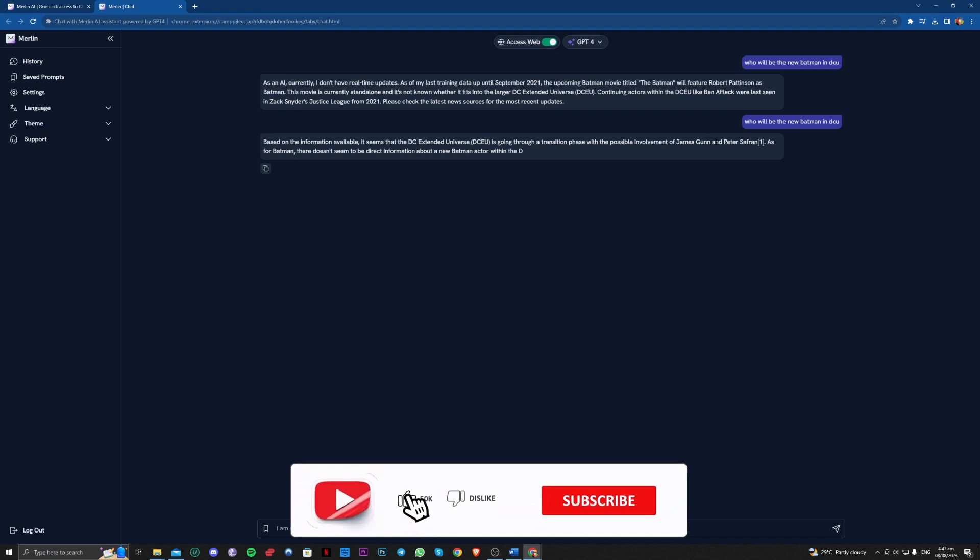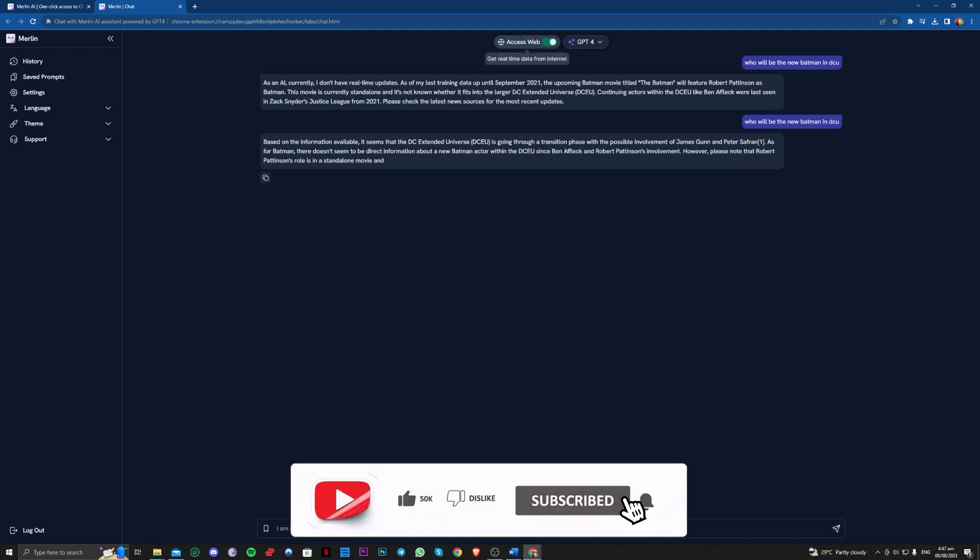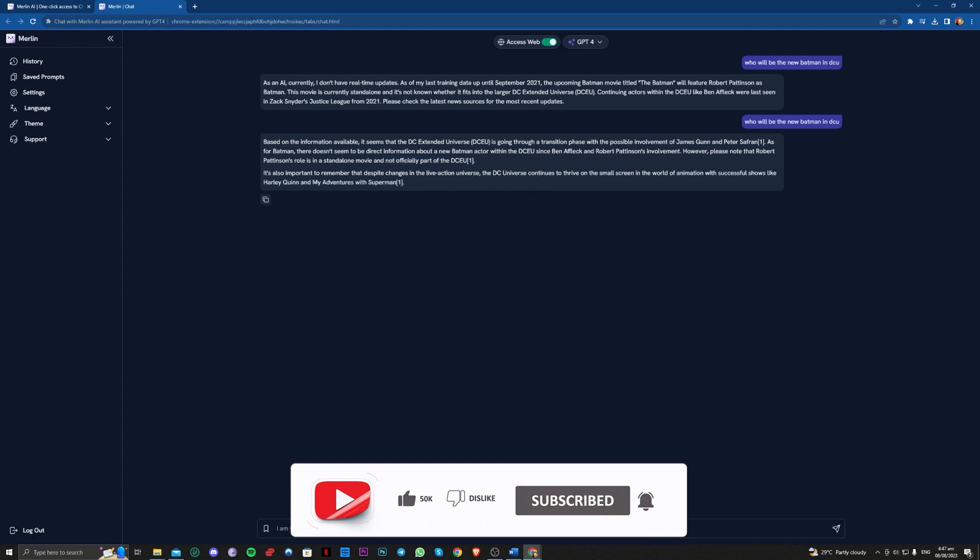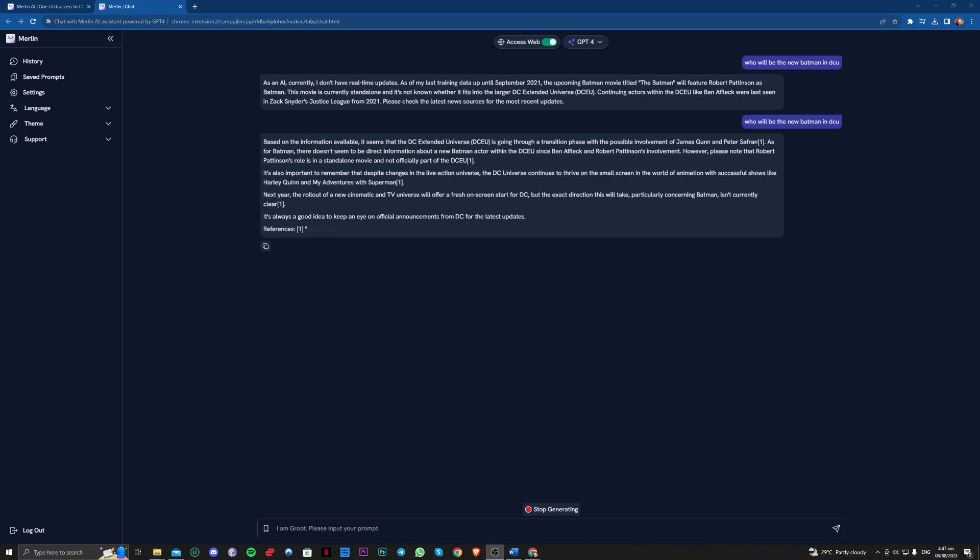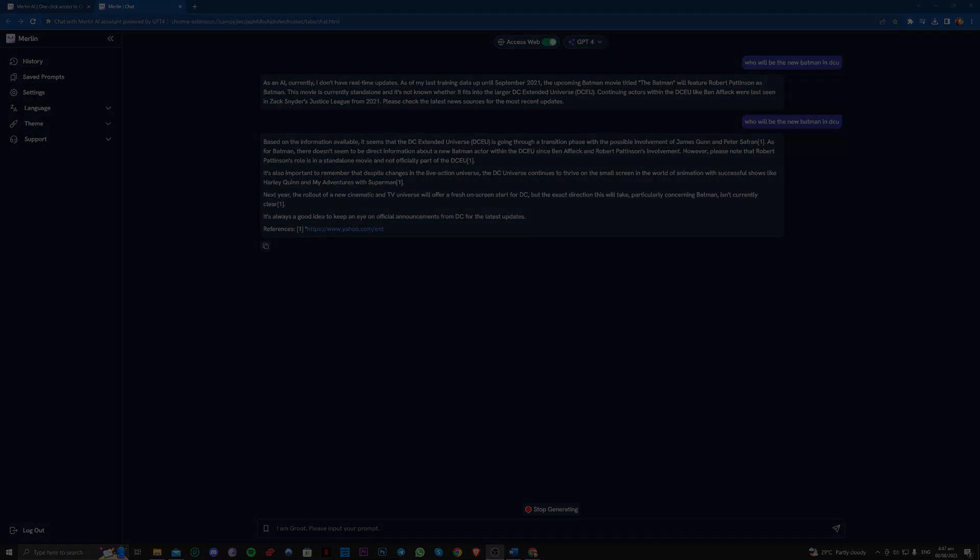So as you can see guys, it is now updated once we've accessed the web. So that is how you can basically use this extension and use GPT-4 at the same time. Thank you for watching and goodbye.